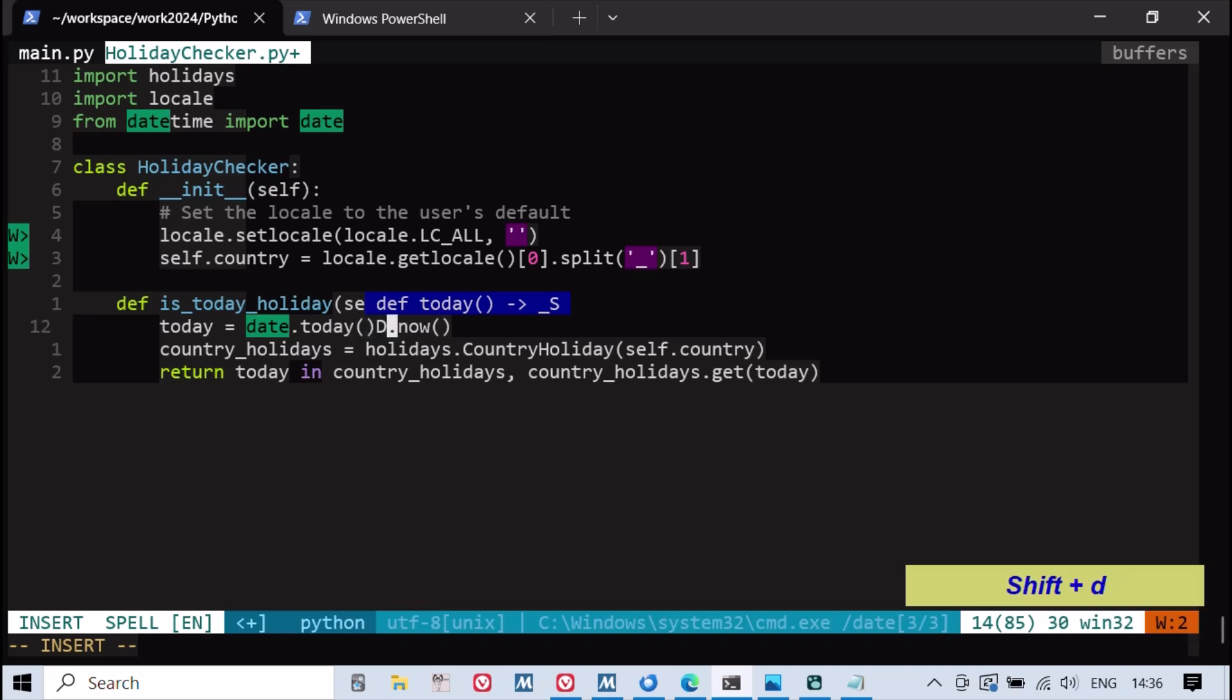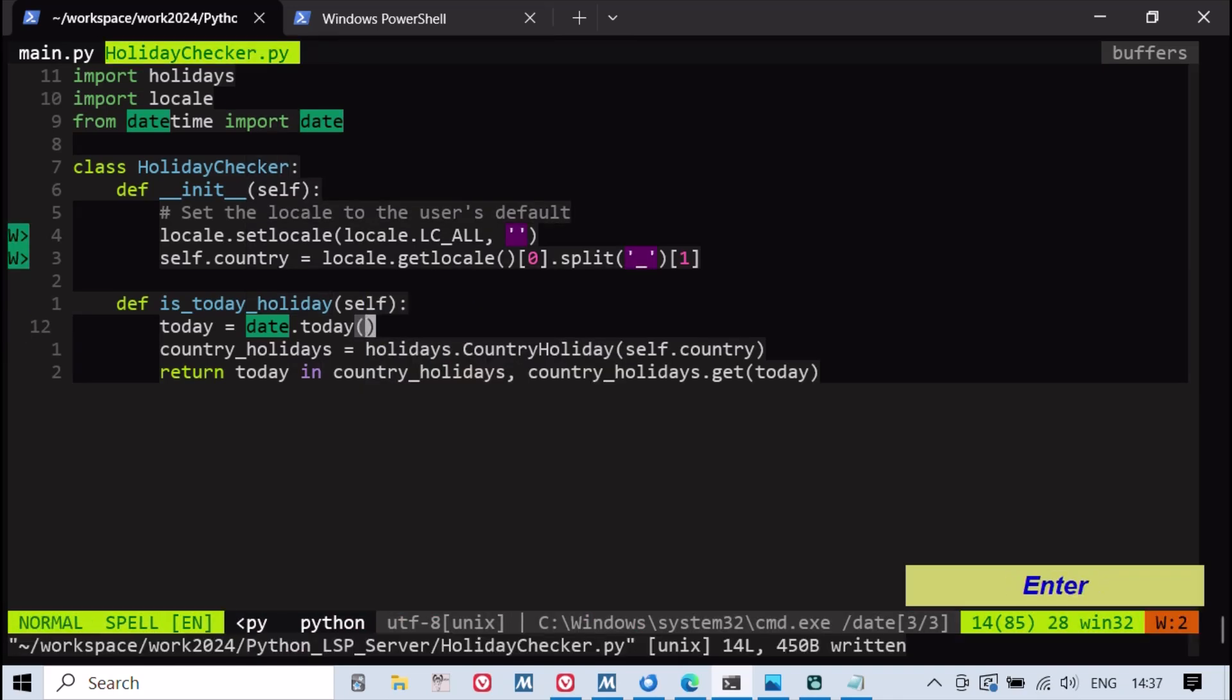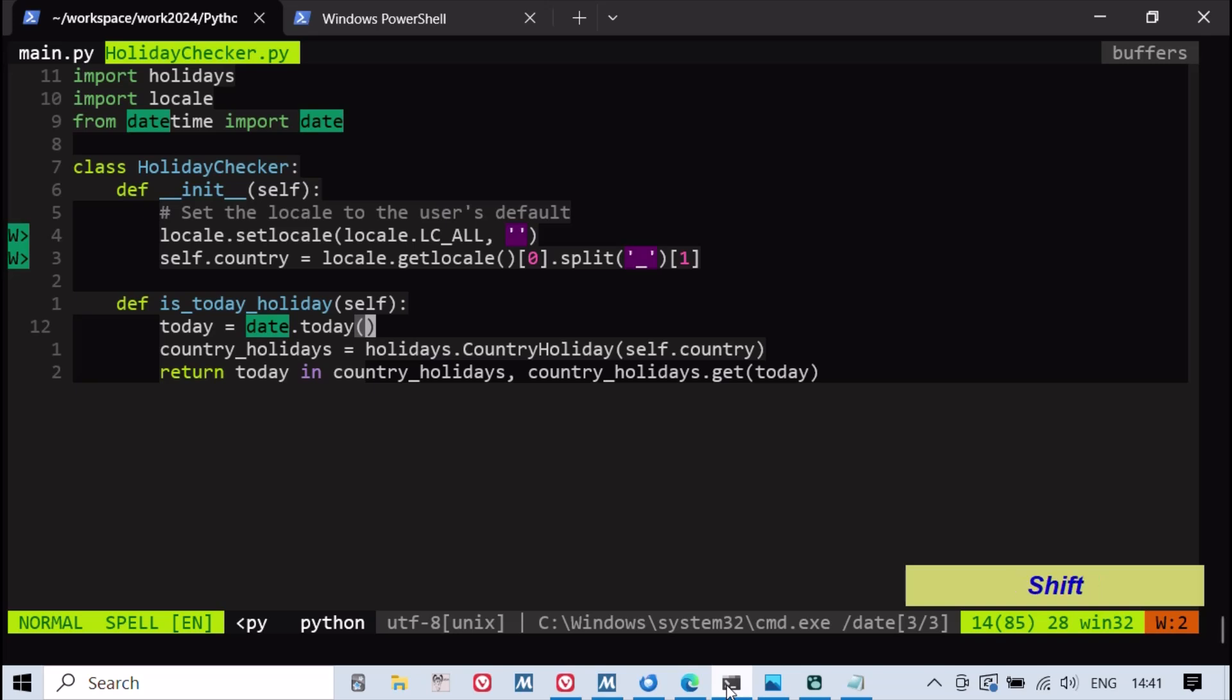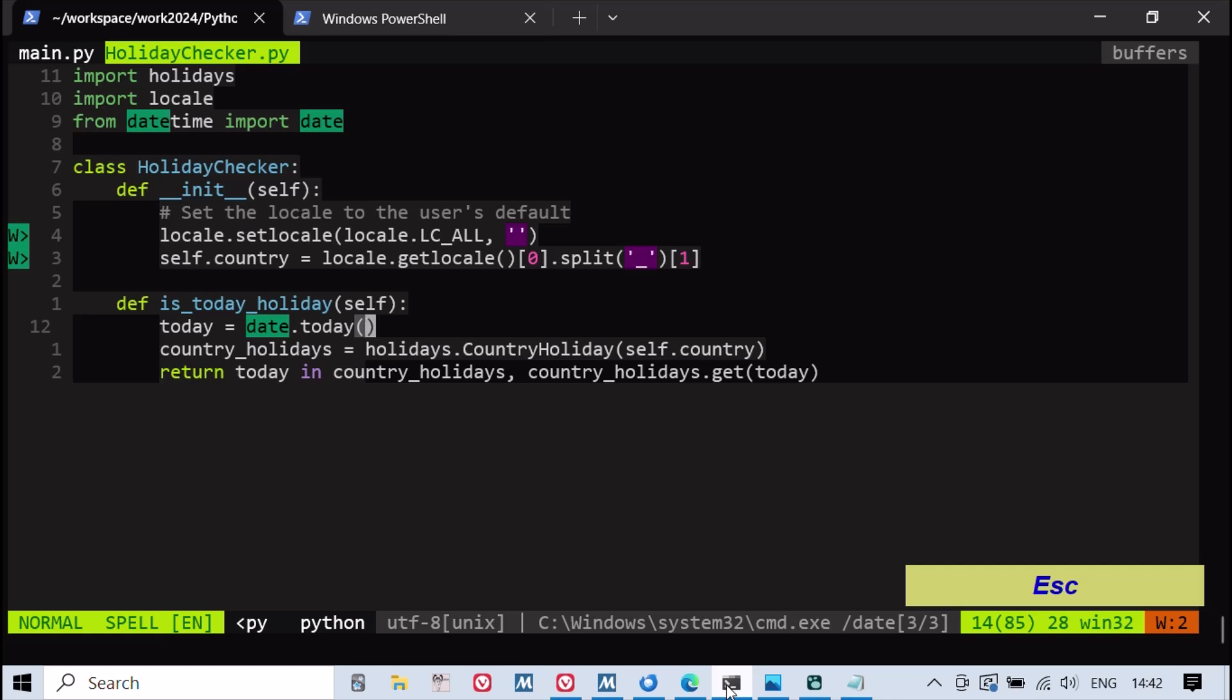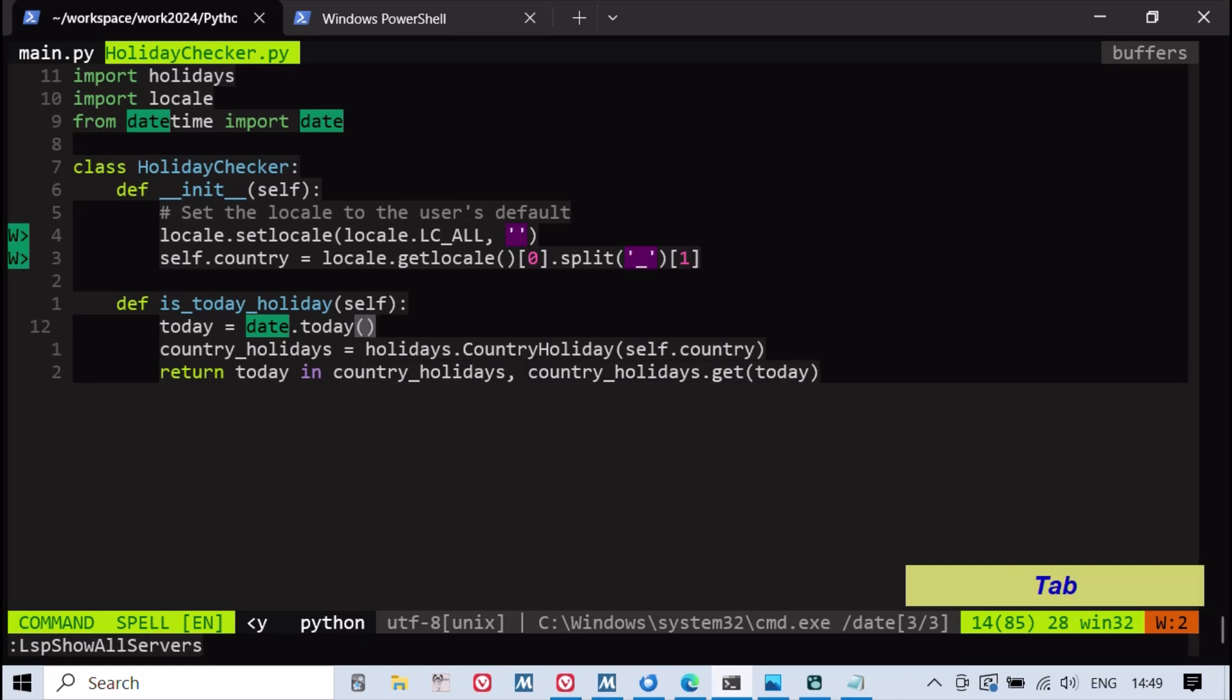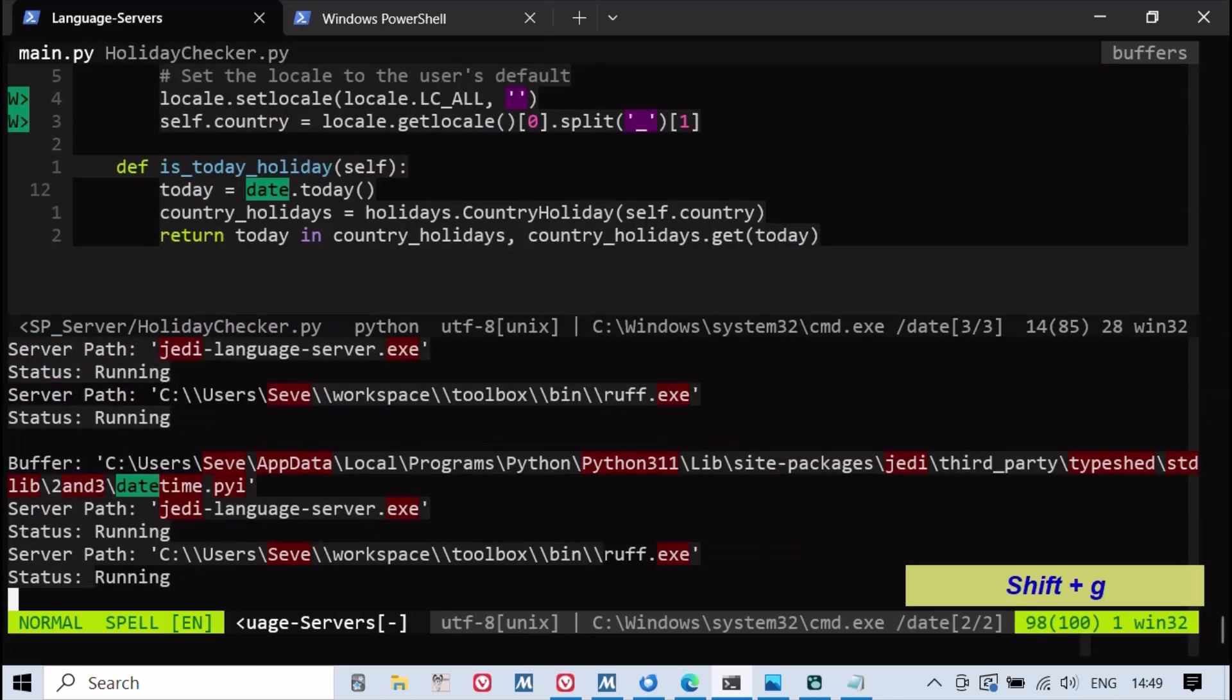This integration allows users to benefit from real-time code analysis and error detection while enjoying advanced features like autocompletion and code navigation. As you write code, Ruff will highlight potential issues, and JEDI will assist in quickly resolving them, ensuring a smoother and more efficient coding experience.